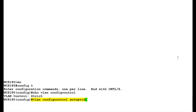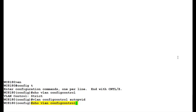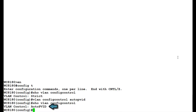Once this command executes, to view the changes, issue the command SHOW VLAN CONFIG CONTROL. If we see here, the VLAN config control parameter has been changed from strict to auto pivot.